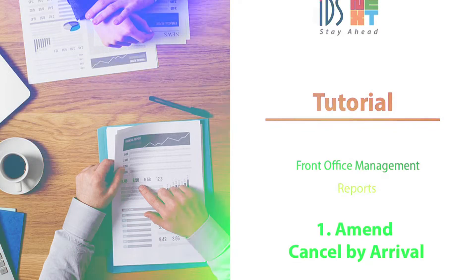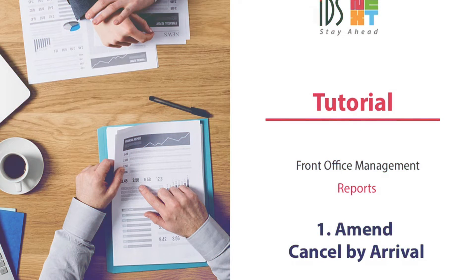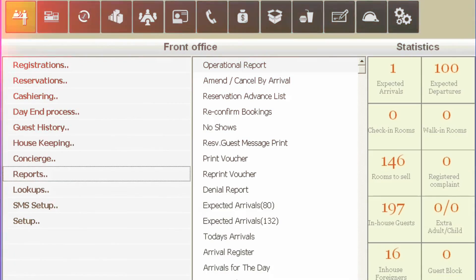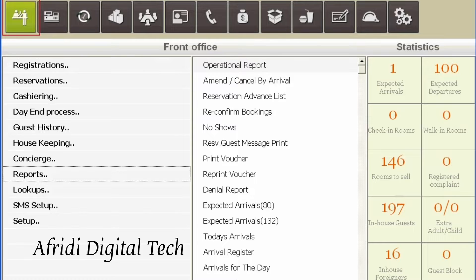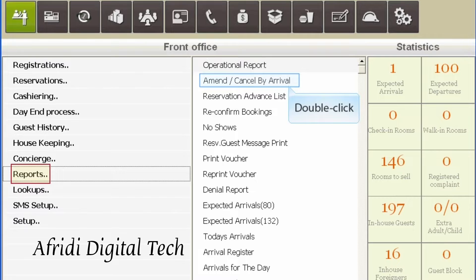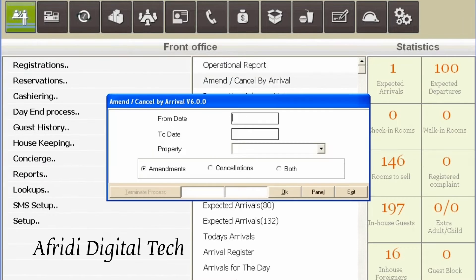Welcome. Today, we are going to learn how to generate the Amend or Cancel by Arrival report. Open the PMS menu, select the Front Office module, and choose the Amend or Cancel by Arrival menu feature under the Reports sub-module.